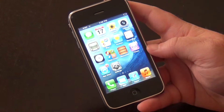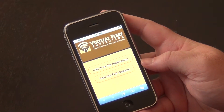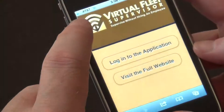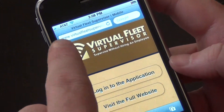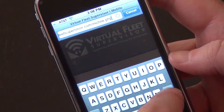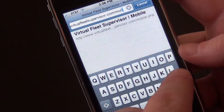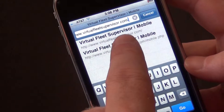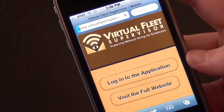The first step would be to open up your browser, Safari, and navigate to our front website, which is virtualfleetsupervisor.com. You can see it in the address bar here, so we'll just enter virtualfleetsupervisor.com — as you can see it pulls up as an option. We'll just click on that and load the screen.